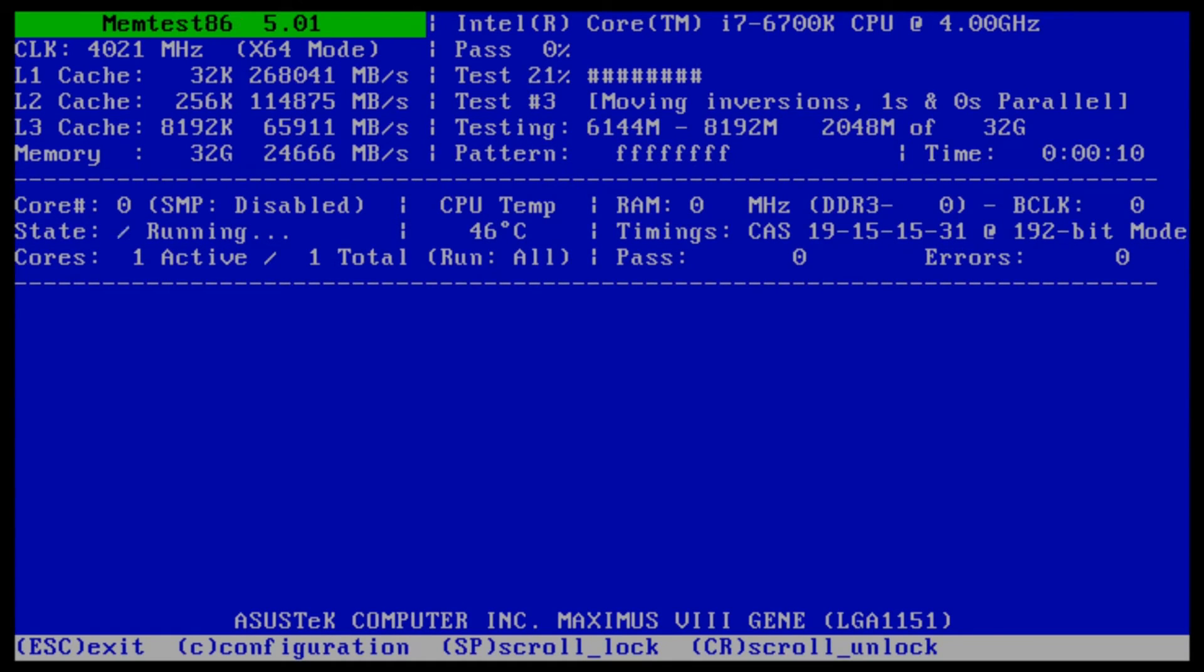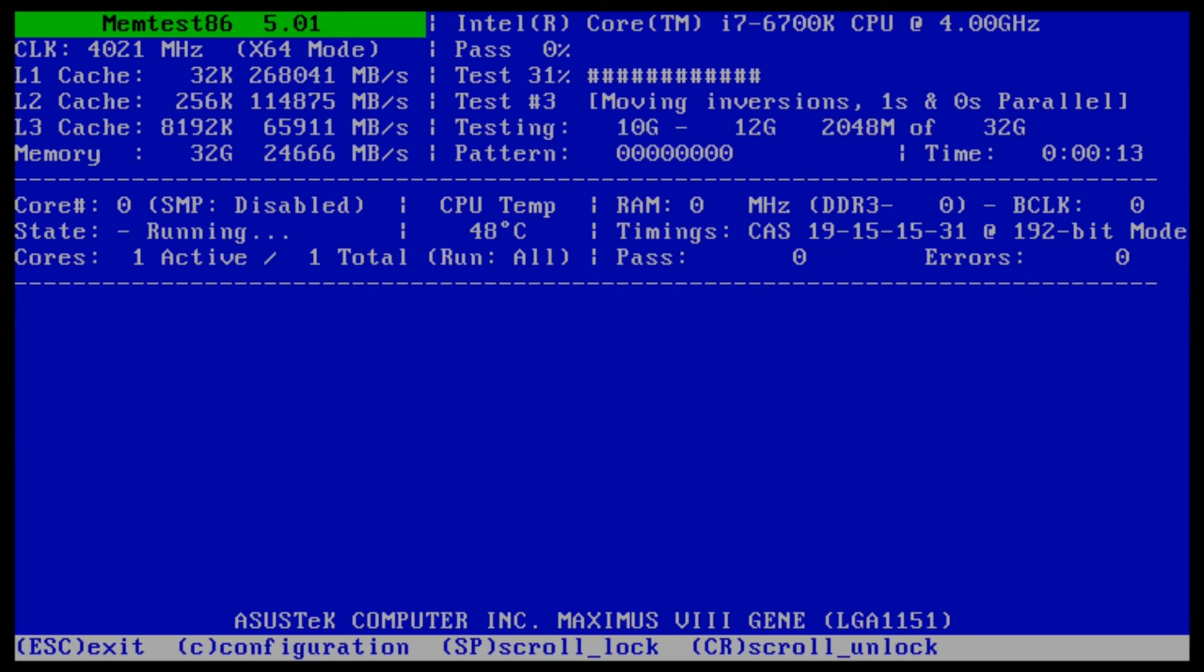That's going to indicate how many passes are done. You want at least three and zero errors, and that should be it.